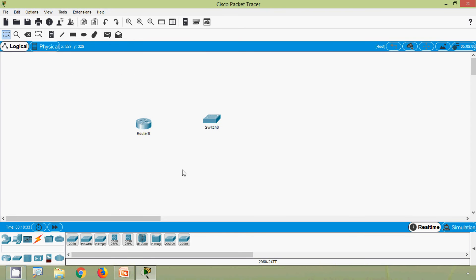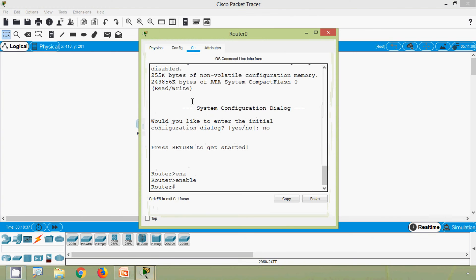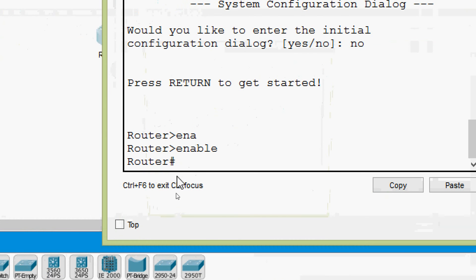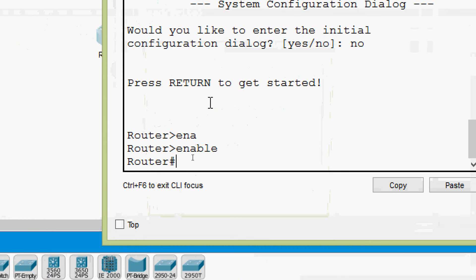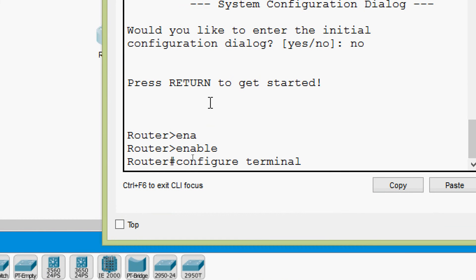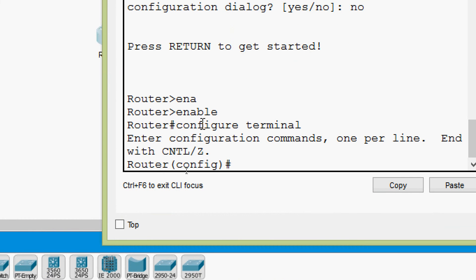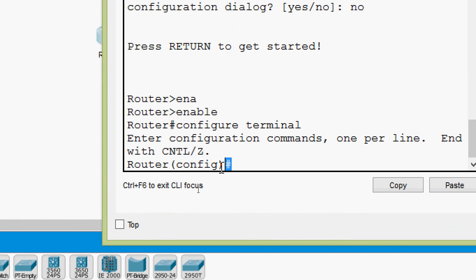We will see global config mode using Cisco Packet Tracer. Coming to our router CLI, we are currently in privileged EXEC mode. We give the command 'configure terminal' and press Enter. Here we can see it shows the device name 'Router' followed by '(config)#', confirming we are now in global configuration mode.